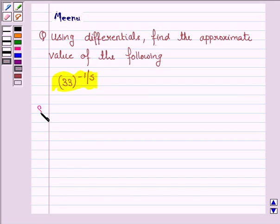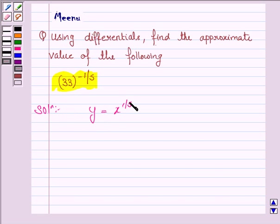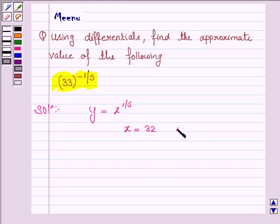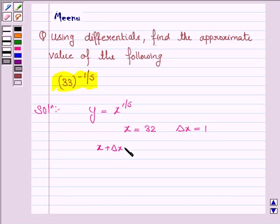Let's now move on to the solution. Let us first express y as a function of x. So we take y as x to the power 1 by 5, and we choose x such that we can easily find its fifth root and which is near to 33. So we take x to be 32. Delta x would be 1 because we want x plus delta x to equal 33.